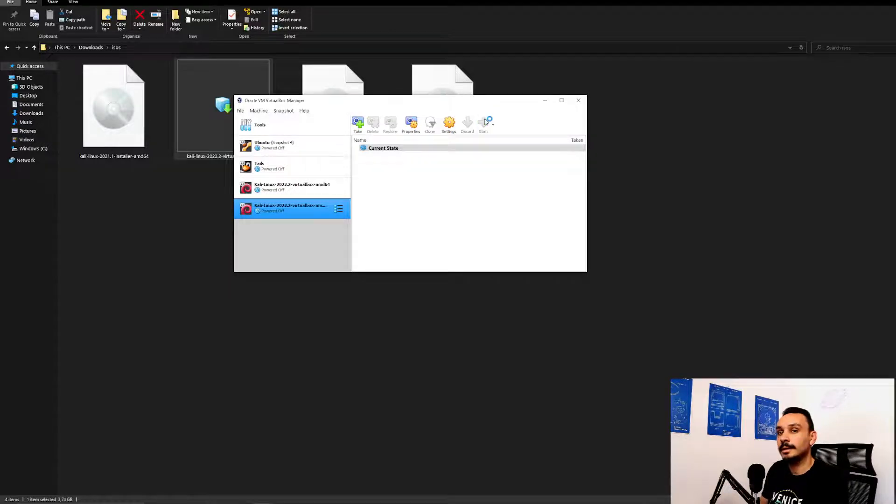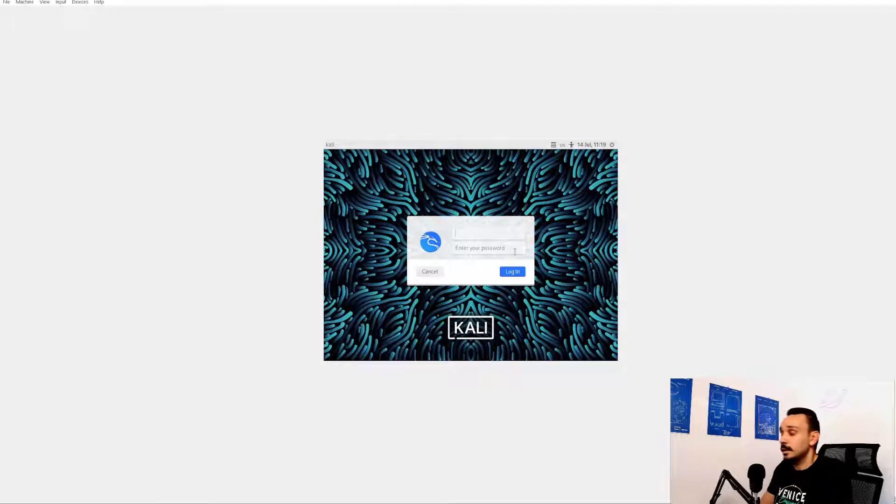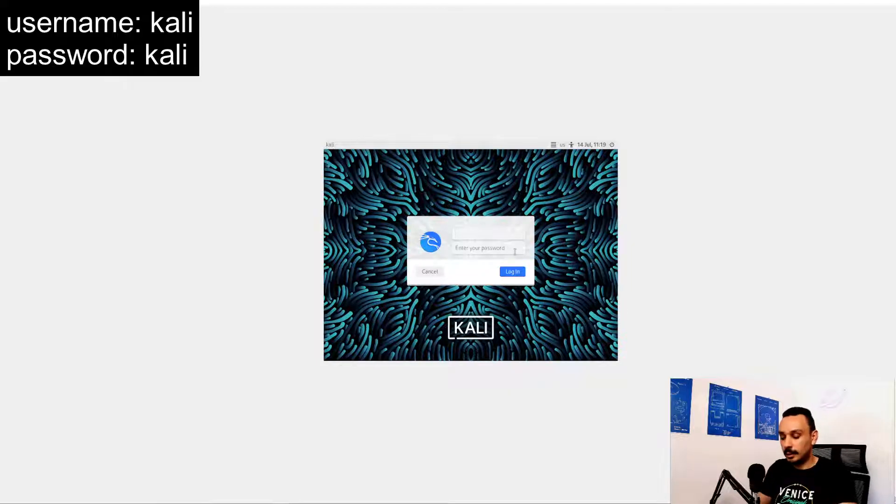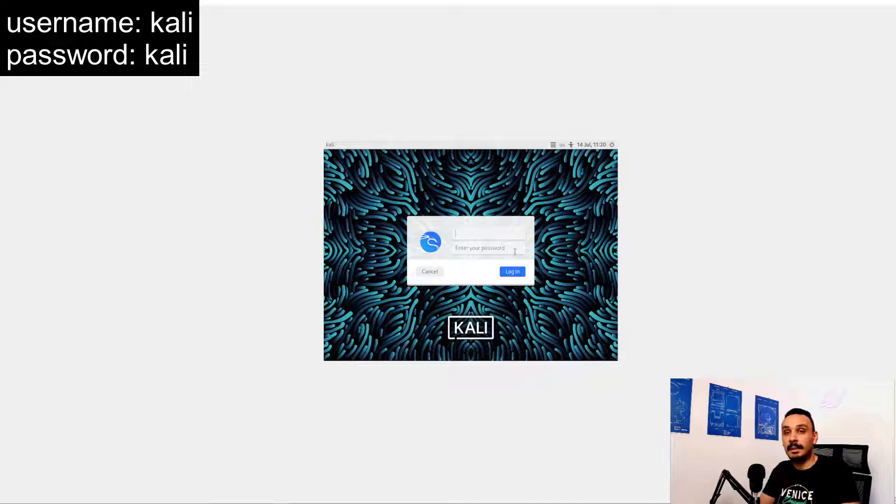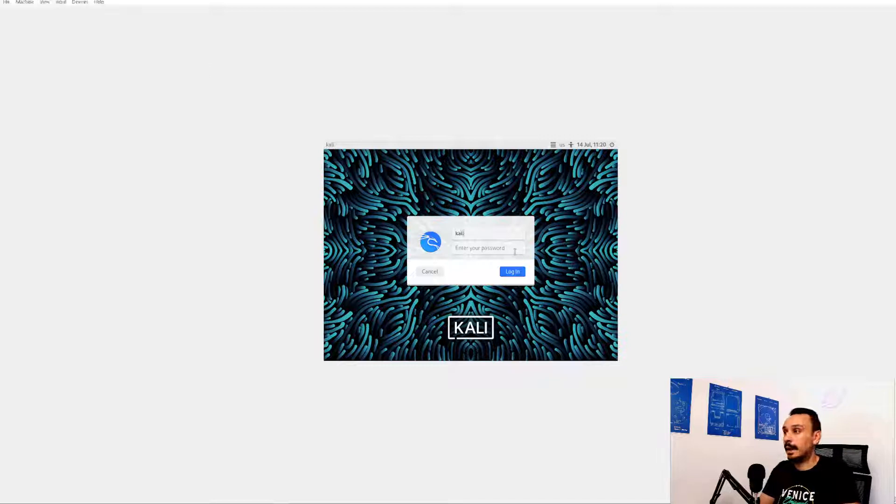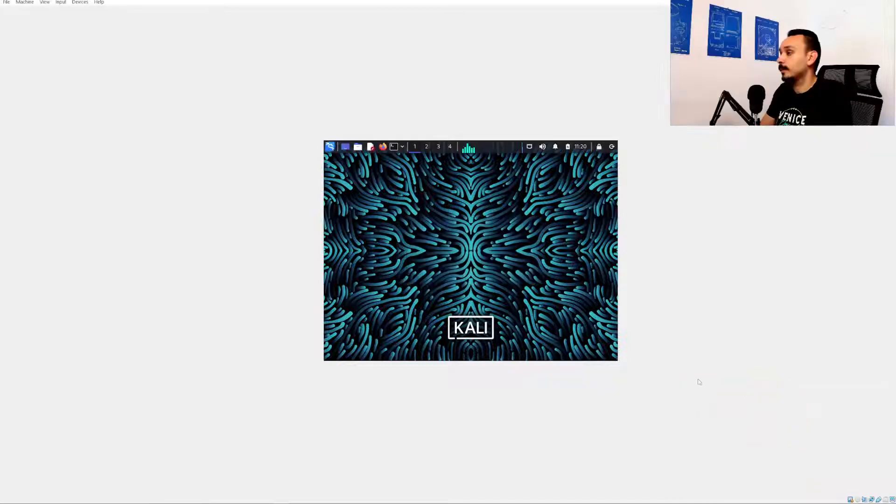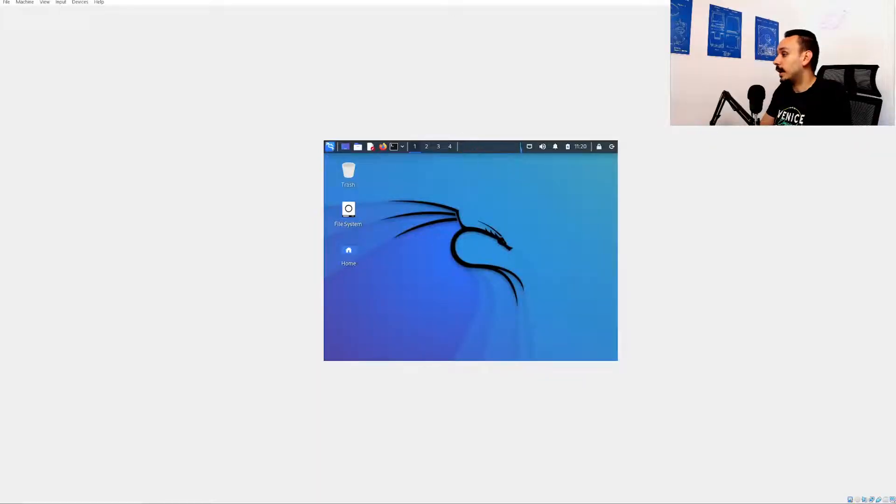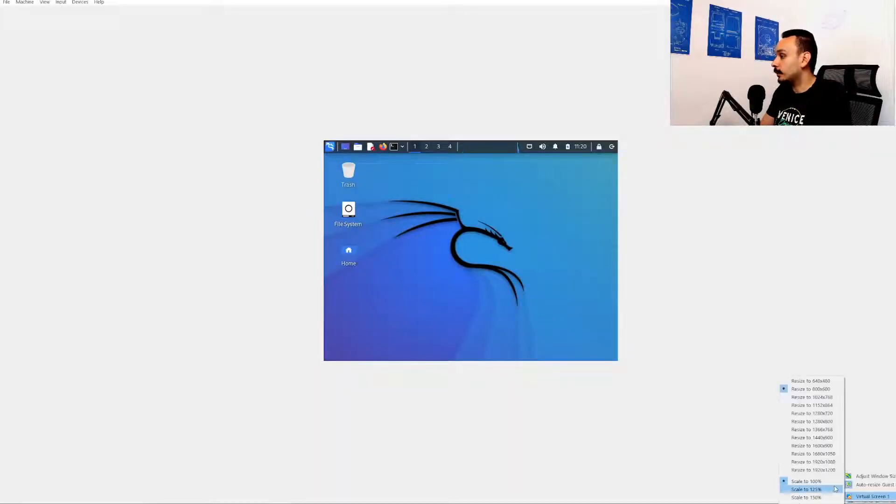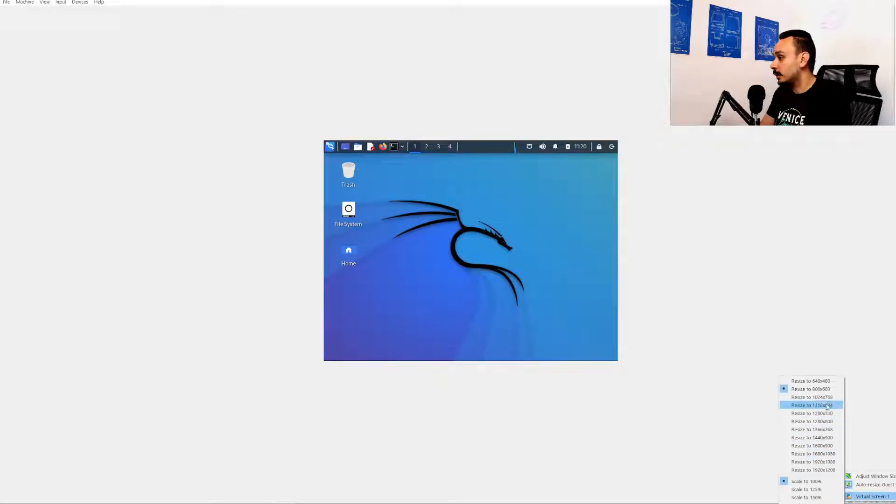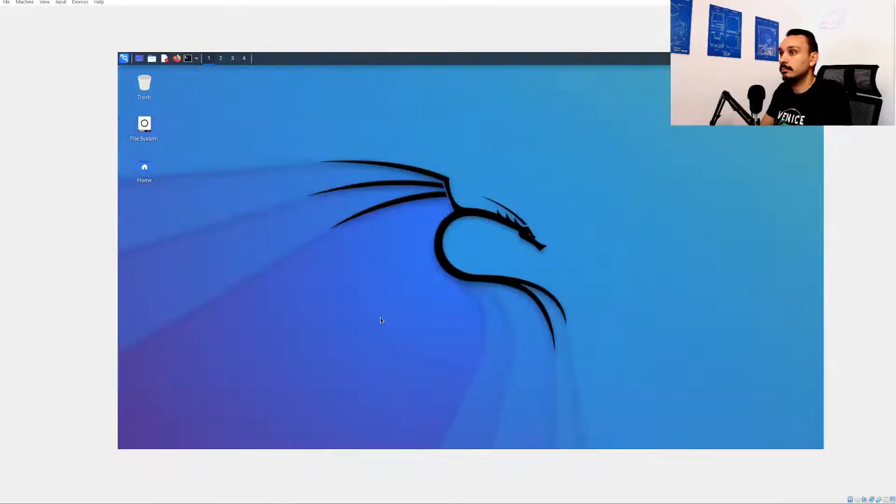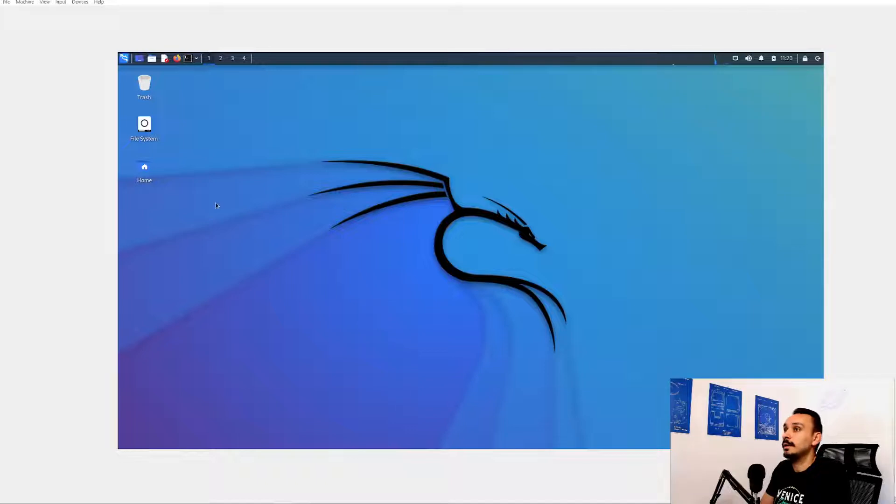All right let's go ahead and start it. So the first thing you need to do is to log in, the default username and password are just Kali. Now once you're in you can actually give yourself a bit more viewing room so you can resize this to whatever fits your screen. In my case you should do it. All right awesome stuff.